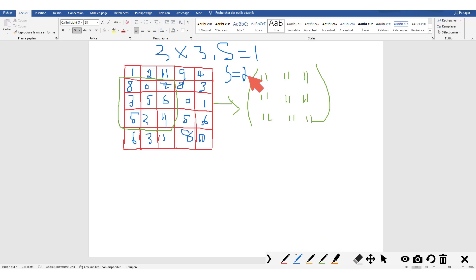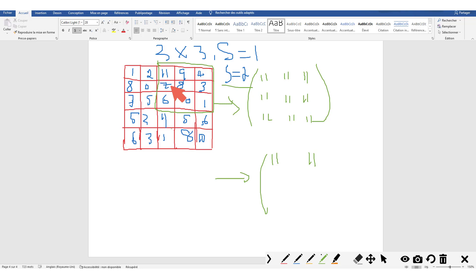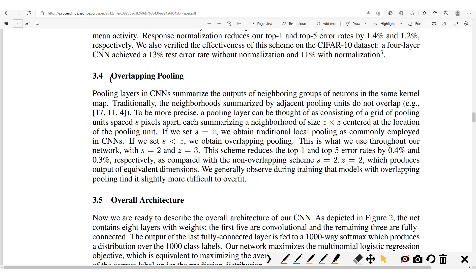When we modify the stride from one to two — as illustrated in the paper — instead of moving one step at a time, we move two steps. So the first position gives us 11, then we move two steps to the right and again get 11, then two steps downward giving 11, then two steps across again giving a maximum of 11. This demonstrates the overlapping pooling with a stride of two.